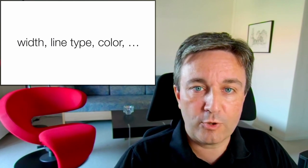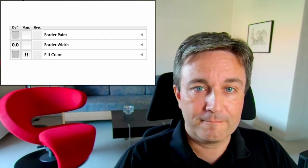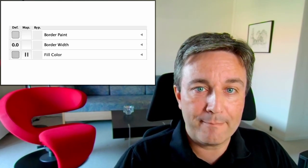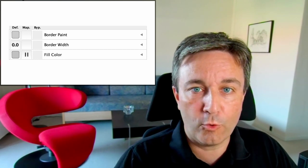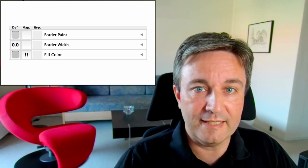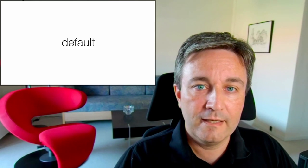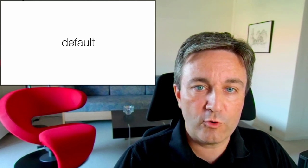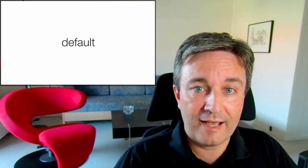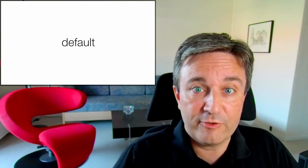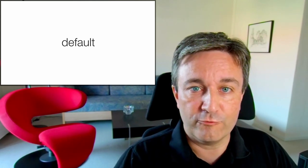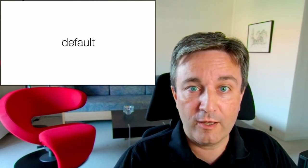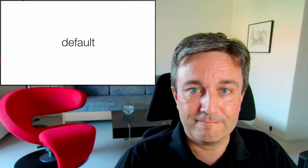For each of these properties, you have a triplet called default, mapping and bypass. This is a core concept of Cytoscape that you really need to understand. The default value for each specifies how this is going to be if there's no other information. For example, the default color would be the color that is used when you have missing values.